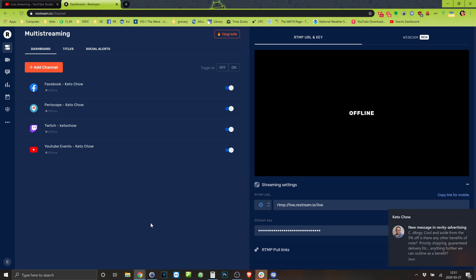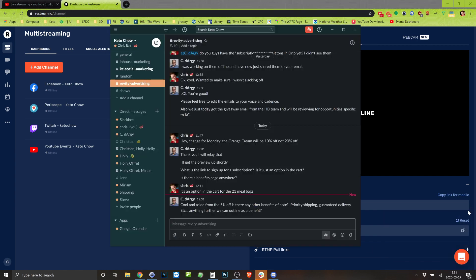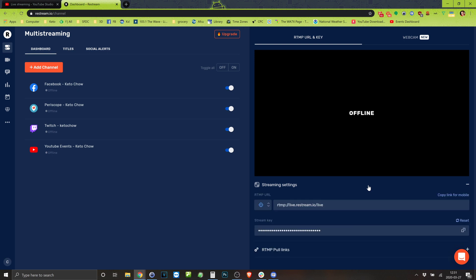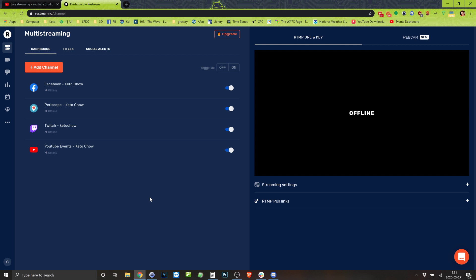So Restream is what I'm using. You use OBS, and OBS is what takes the video that I'm streaming and sends it out to, in this case, the streaming platform. I'm using Restream to split it out into, in this case, I'm going to a public page.